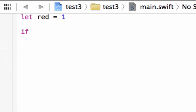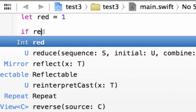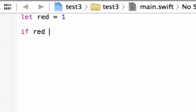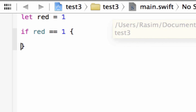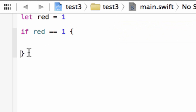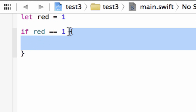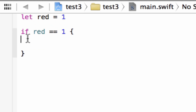Now we're going to start the if statement. We're going to type in `if`, then `red == 1` — two equal symbols means 'is equal to 1'. Then we're going to use an open curly brace and close curly brace. In between the open and close curly brace is the if statement block. Up here we're testing whether or not red is equal to 1, and if it is, it's going to do something inside this block.